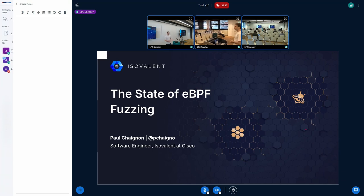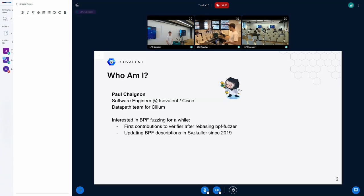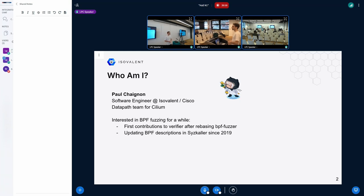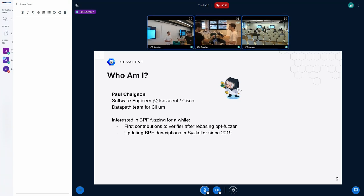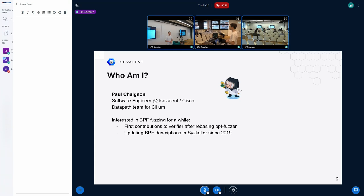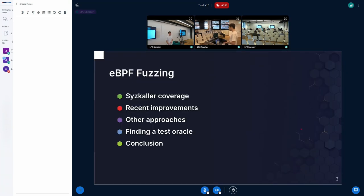Today I'm going to talk about fuzzing, specifically about the current state of fuzzing the eBPF subsystem in Linux. I'm a software engineer at Isovalent at Cisco, working mostly on the eBPF data path. I've been interested in eBPF fuzzing for a while — my very first contribution to the verifier came from looking into a fuzzing project, and I've been working on updating the Syzkaller descriptions for BPF to get better coverage.